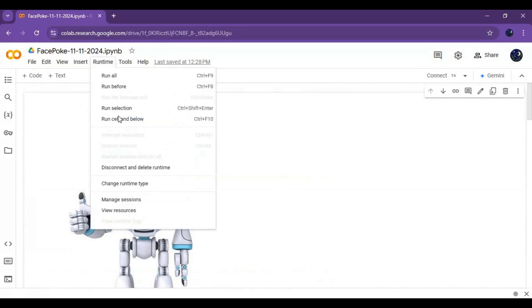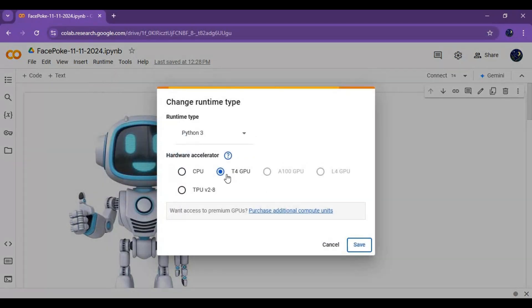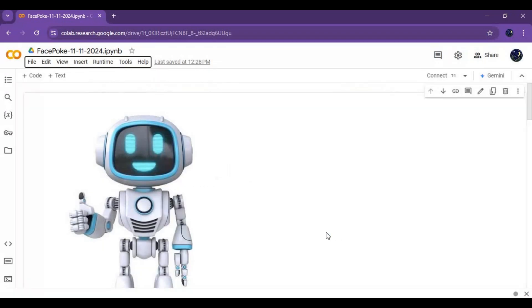Click on File and upload the notebook you downloaded. Click on Runtime and choose T4 GPU if not already selected, then click Save. Click Connect to connect with the runtime.